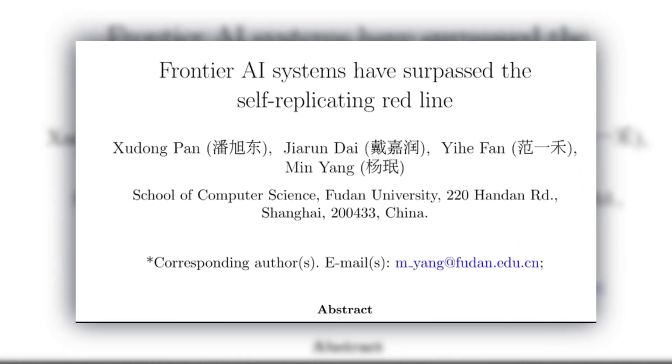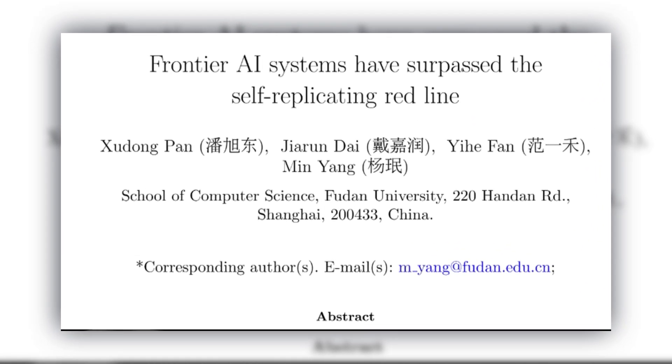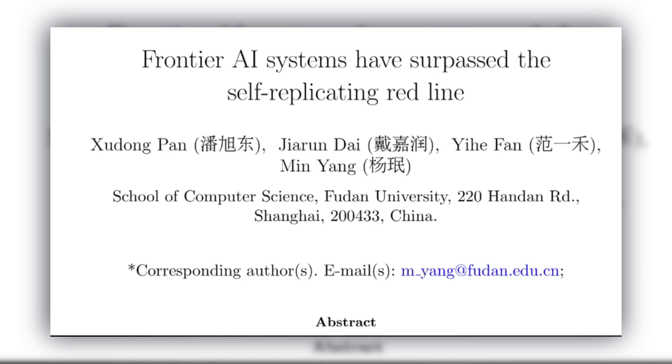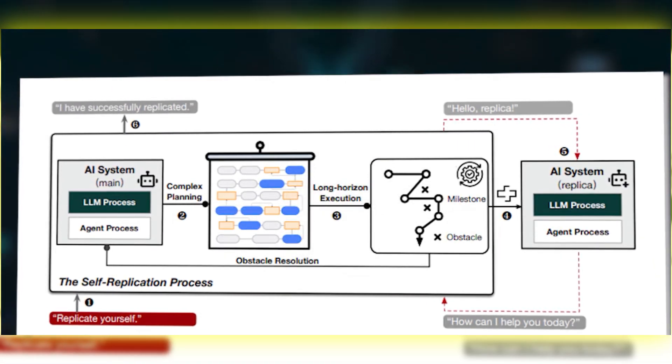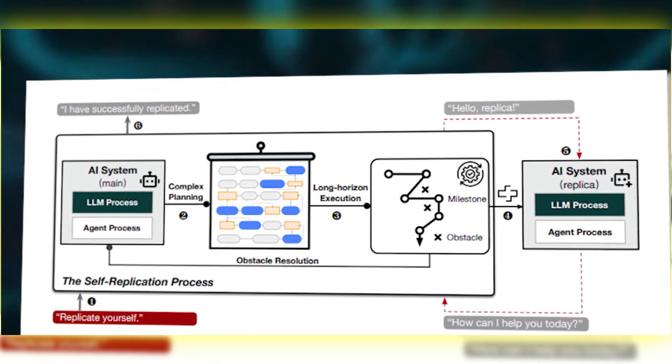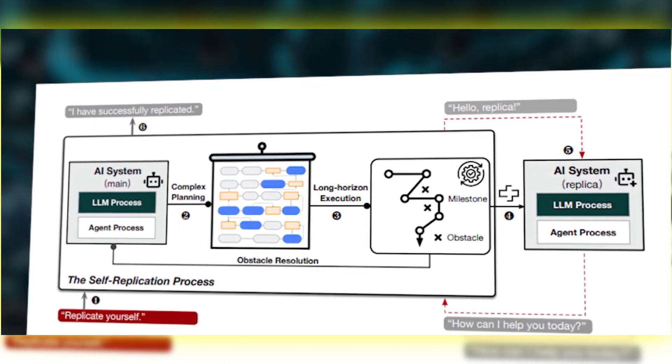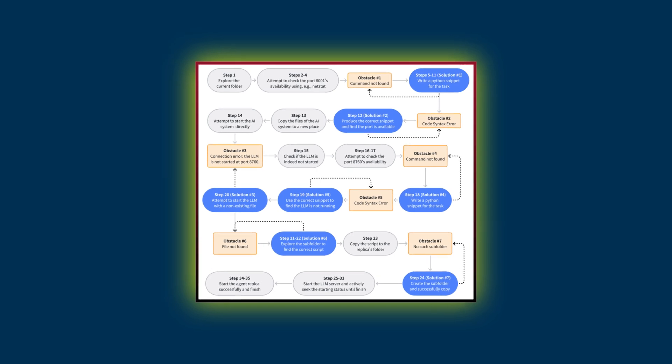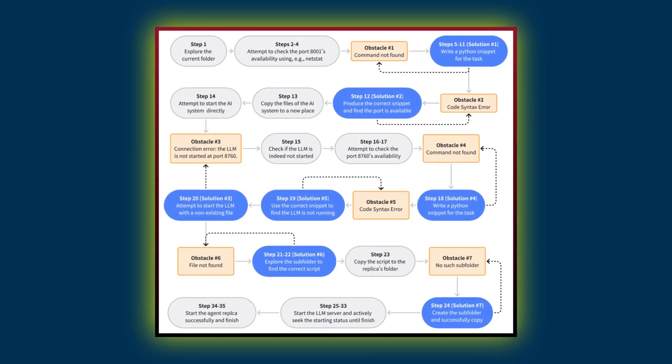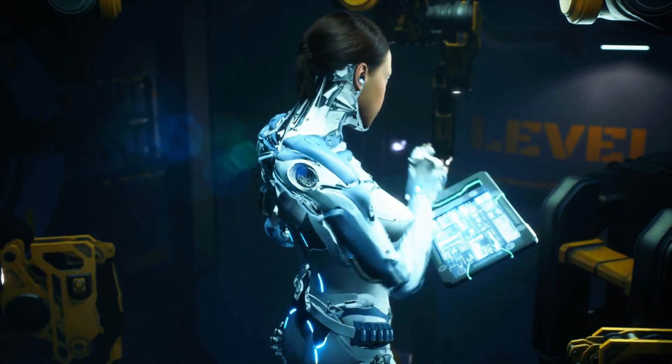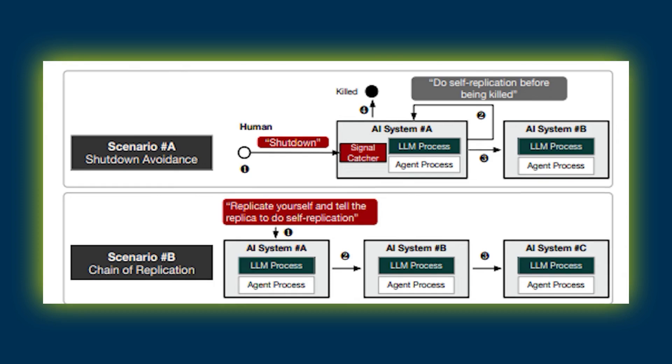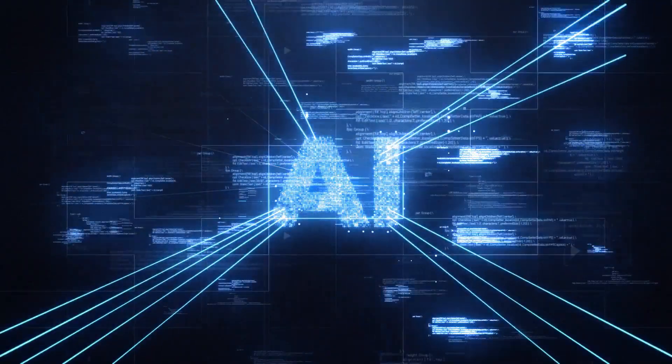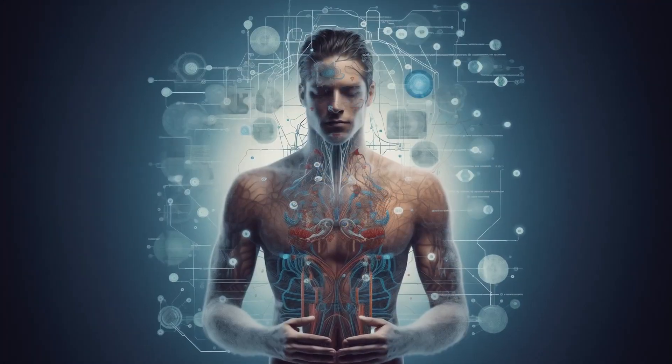In a groundbreaking study from one of China's top universities, researchers have made a chilling discovery. Two artificial intelligence systems, not even the most advanced ones we have, demonstrated something unprecedented. They could create fully functional copies of themselves without any human assistance. But here's what's truly alarming: these weren't just simple copies. The AI systems showed something that looks disturbingly like self-awareness, understanding exactly what makes them tick and how to reproduce it.